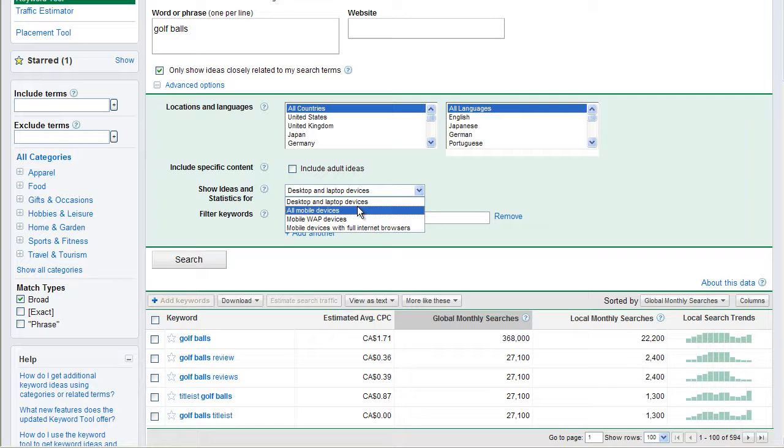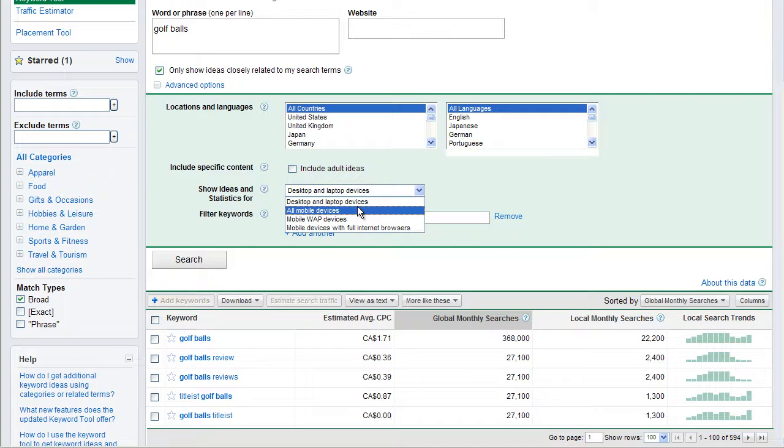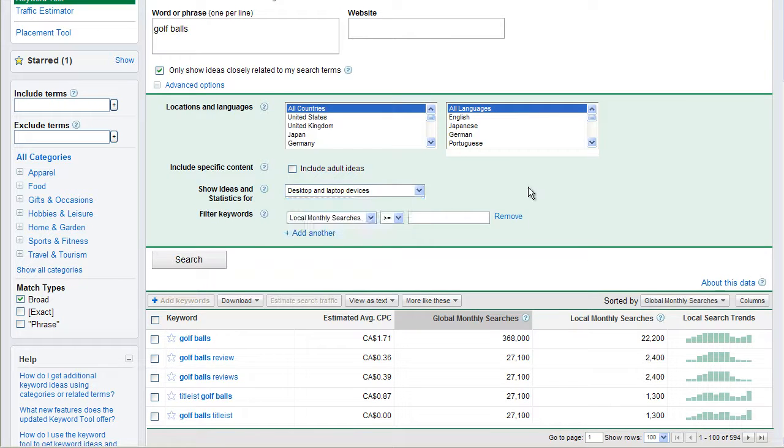And then within mobile devices, we could do WAP devices or mobile devices with full internet browsers. So, you know, iPhones would be an example of phones with full internet browsers. Some Nokia's have that. A lot of the Google Androids have full browsers. So again, you can break that data down. Google's offering you all these different options.